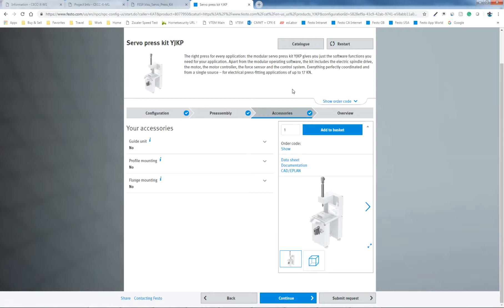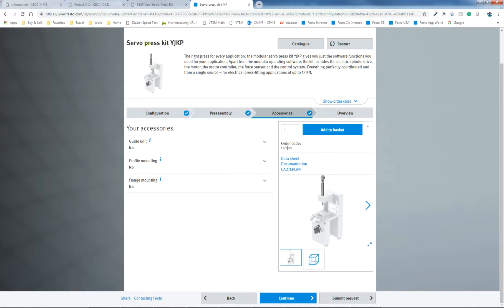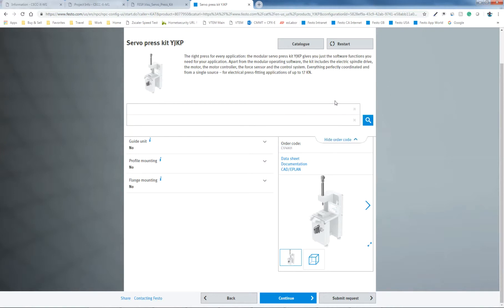And by the way, this configurator here, at any time you can click on show, and it'll provide you the C number based upon what you've configured so far. You can also take this, if you have a pre-existing order and you have the C number, you can come up to the top here, and you can type this in right here, and away you go. And I'll do that right now.